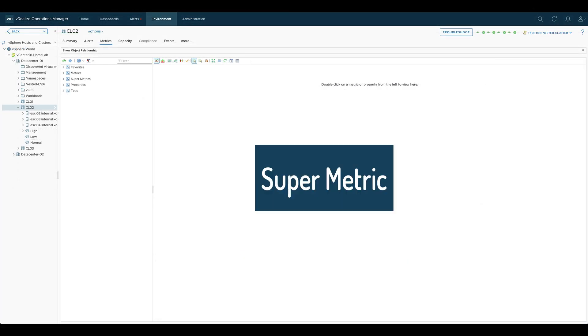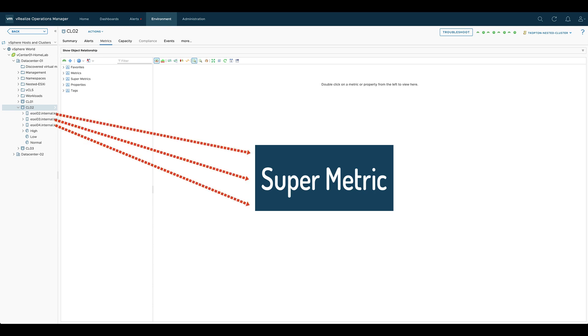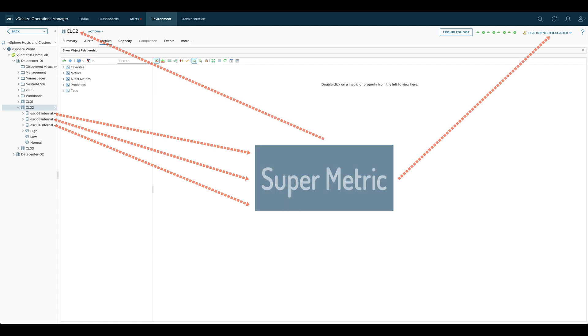a supermetric for cluster compute resource may combine metrics coming from the related ESXi hosts. That supermetric will be then enabled in a policy and attached to the cluster compute resource object type.